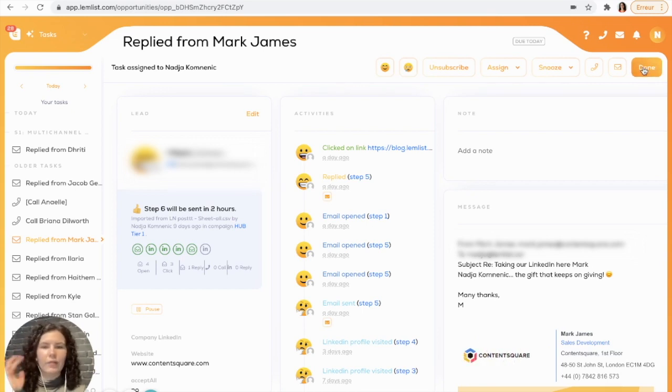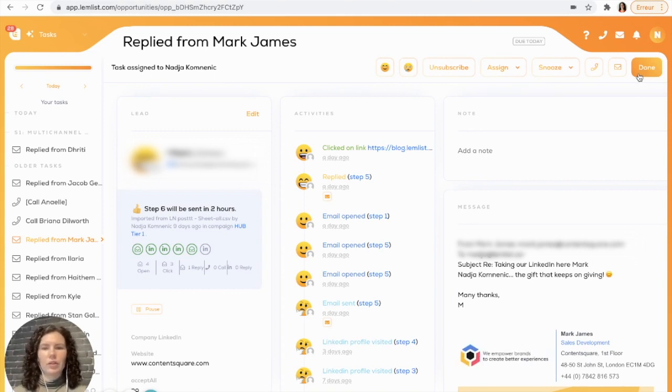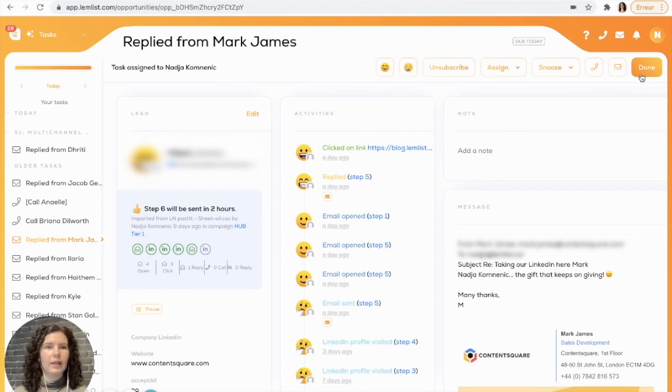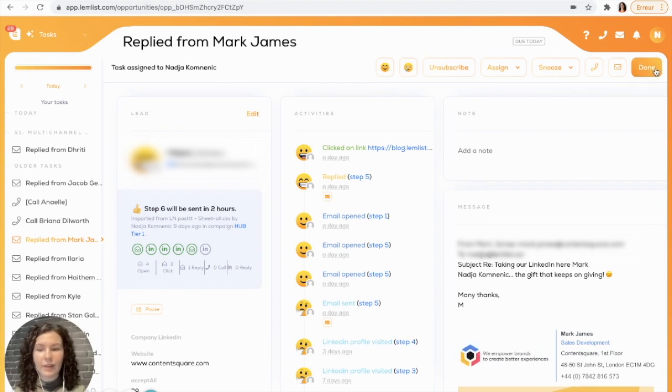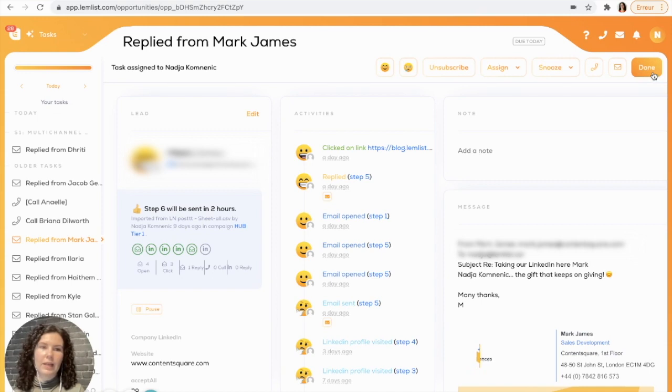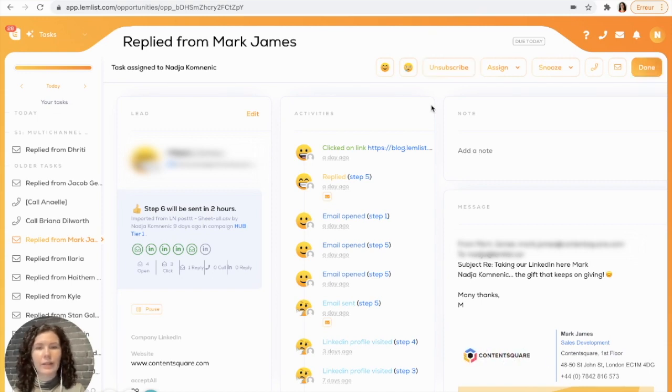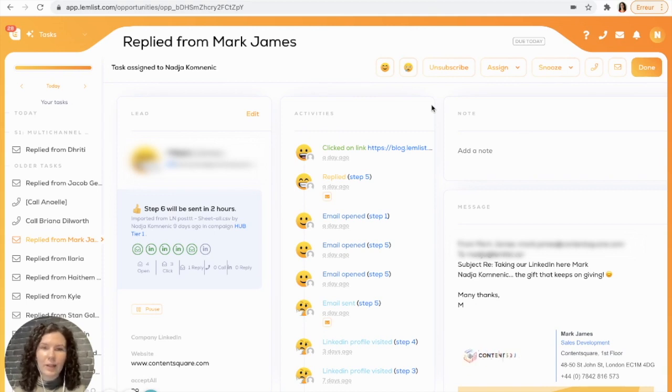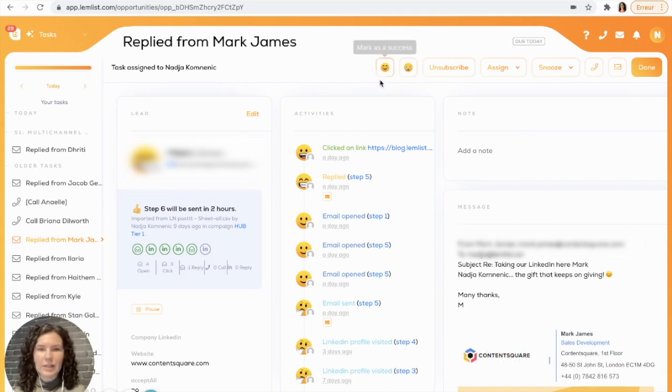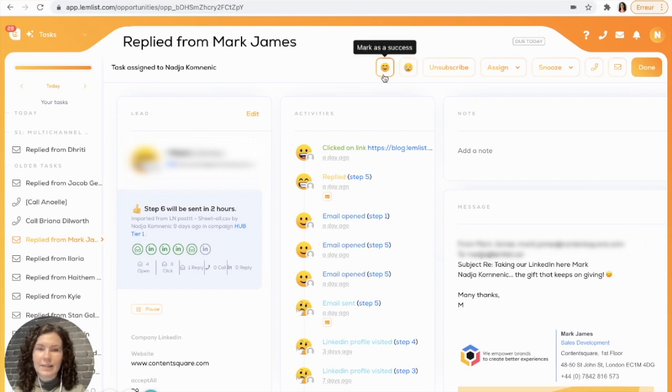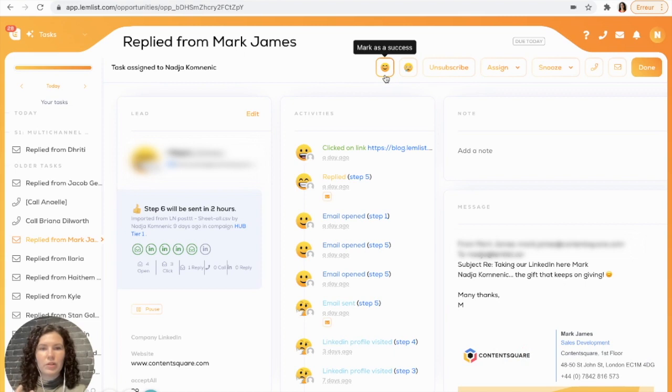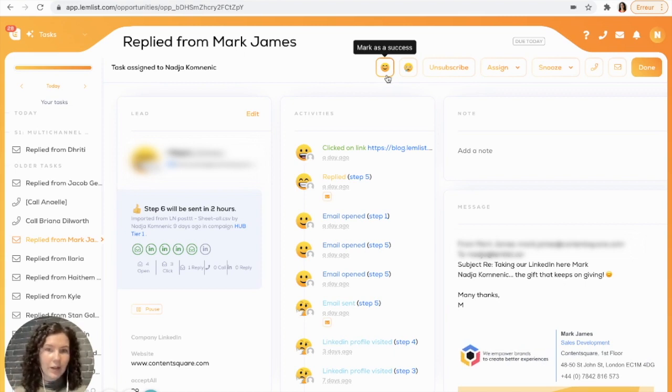The same thing if let's say your step was just to comment on their LinkedIn post, but you still have emails that you'd like to send them after that. Again, you'll mark it as done so that they keep receiving your communication. Then the other options that you have, let's say that you already know if your lead is interested or not, then you can go ahead and use the emojis here to mark it as a success or not a success.